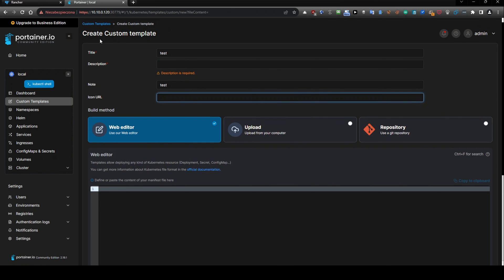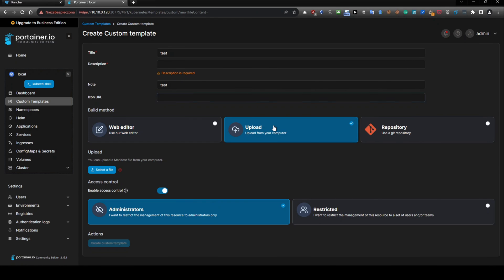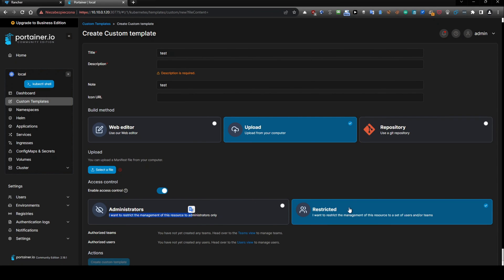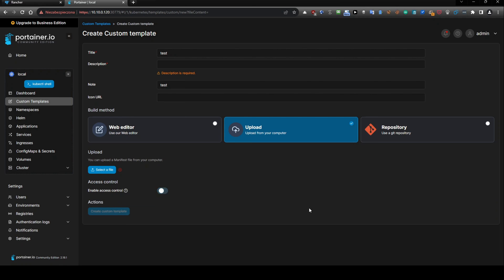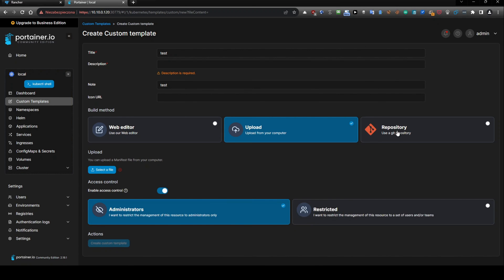If we are using custom template, we have an option to upload file from computer. And so we can select a file and we can choose control. So we can use administrators or restricted, or we can disable this functionality.